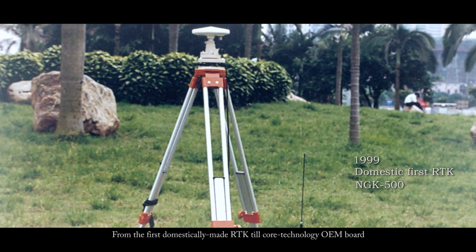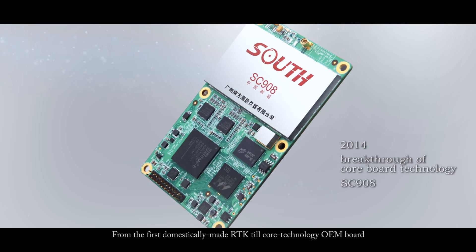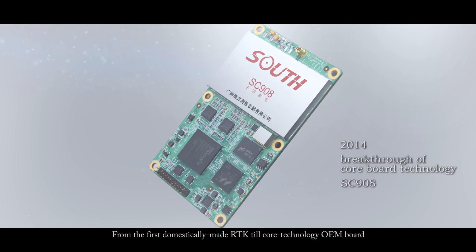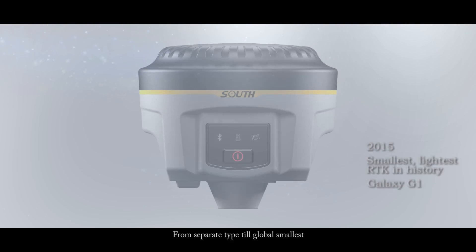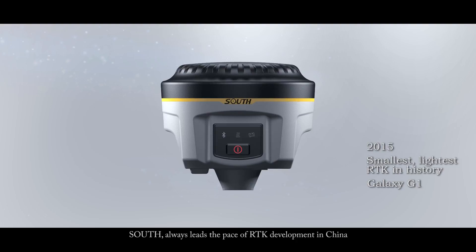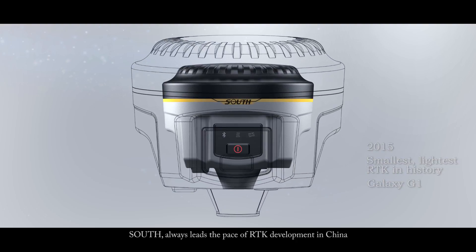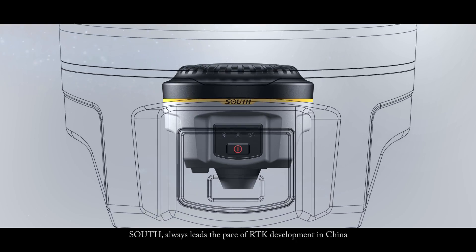From the first domestically made RTK to a core technology OEM board, from separate type to a global smallest, South always leads the pace of RTK development in China.